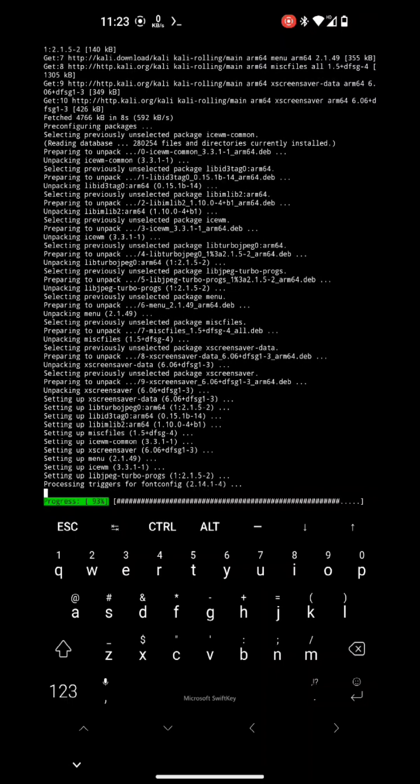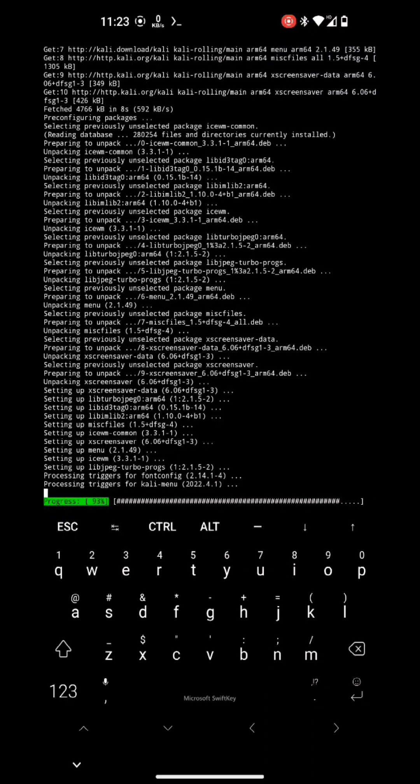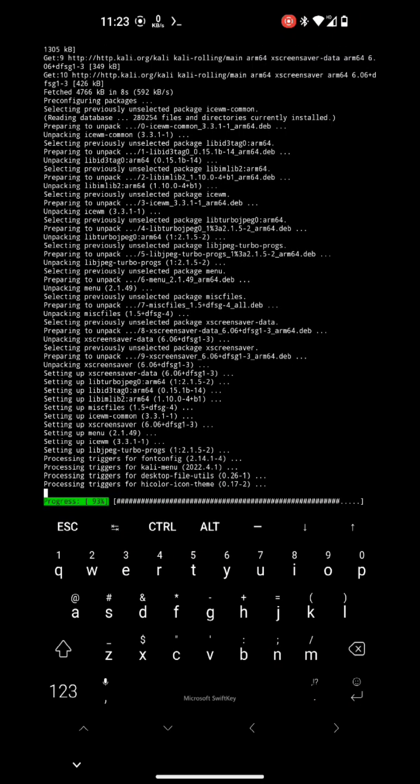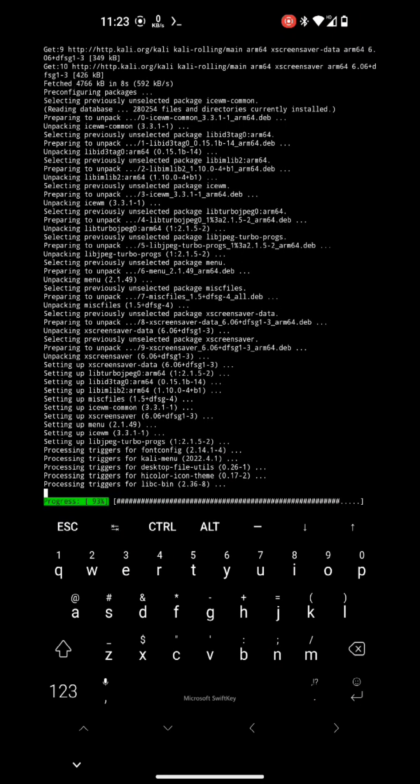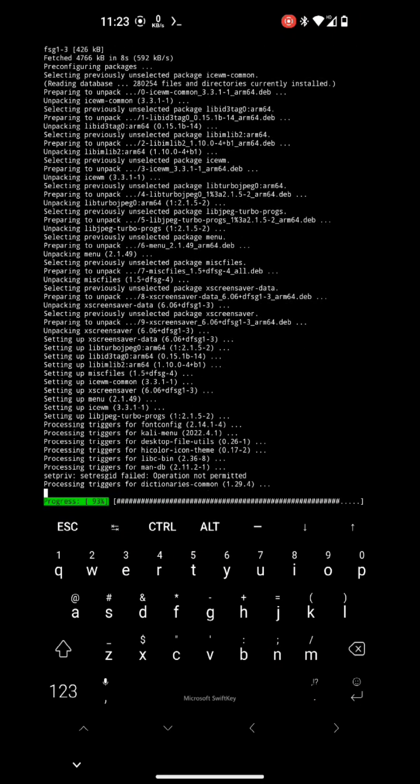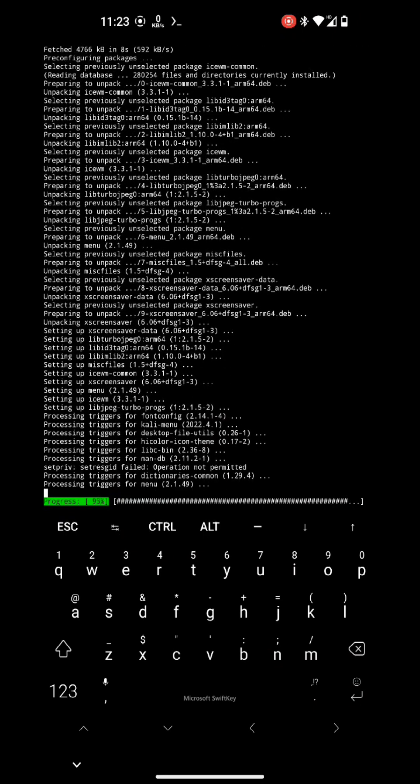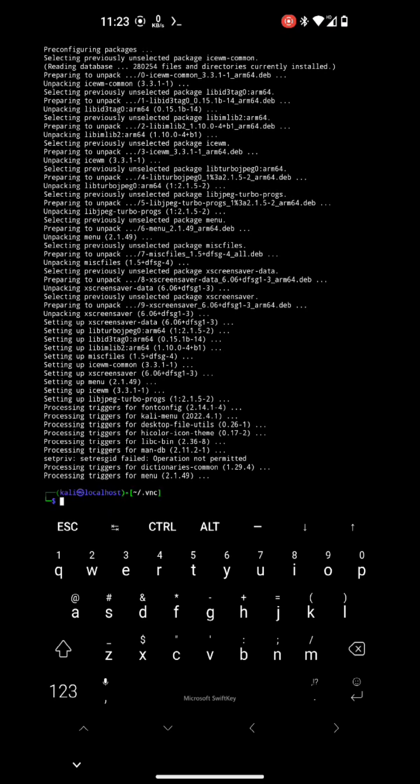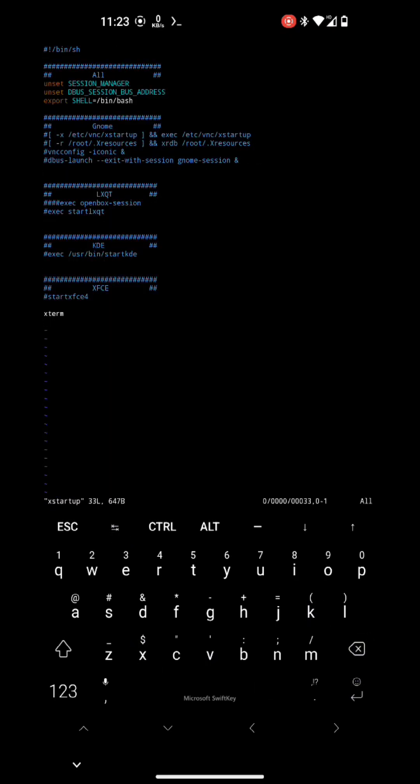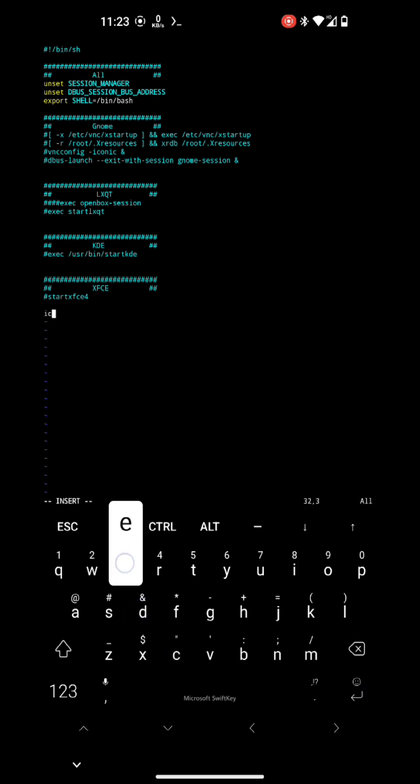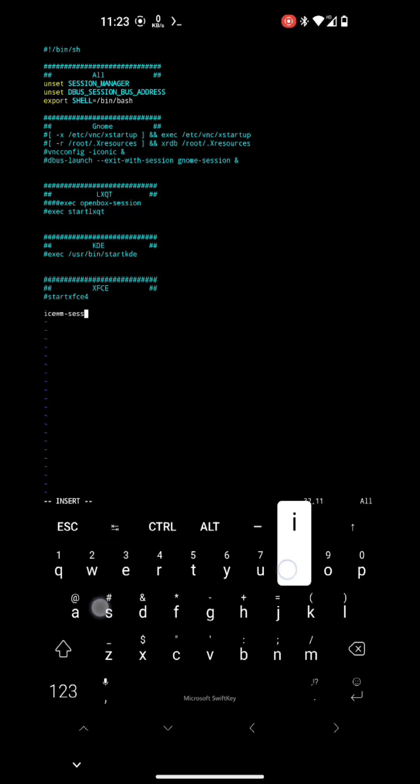You can also try lxqt. Lxqt is also working and it uses openbox window manager. Okay, so here installation is done and we'll have to check icewm if it's working or not. By the way, it will work.